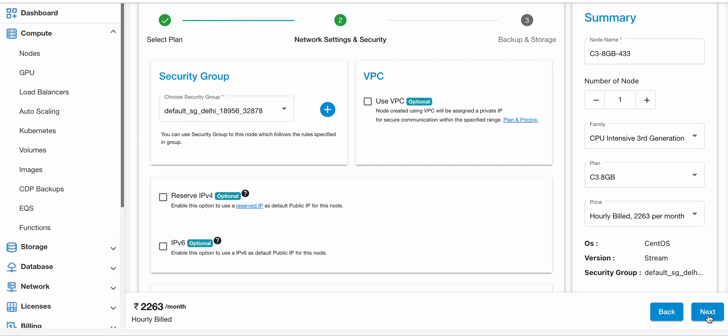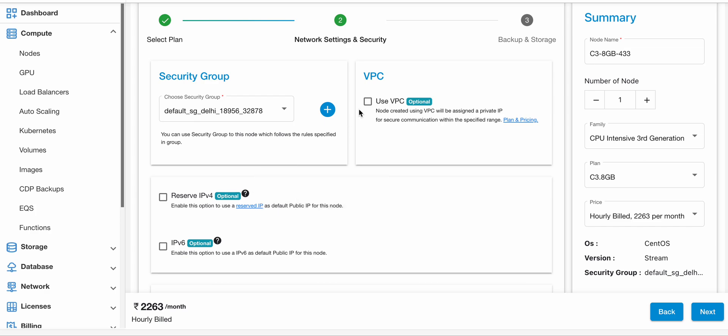Choose VPC if you wish to attach VPC with your node. Select the VPC checkbox and choose the VPC from the drop down menu. For now, I'm not selecting any VPC for this node.